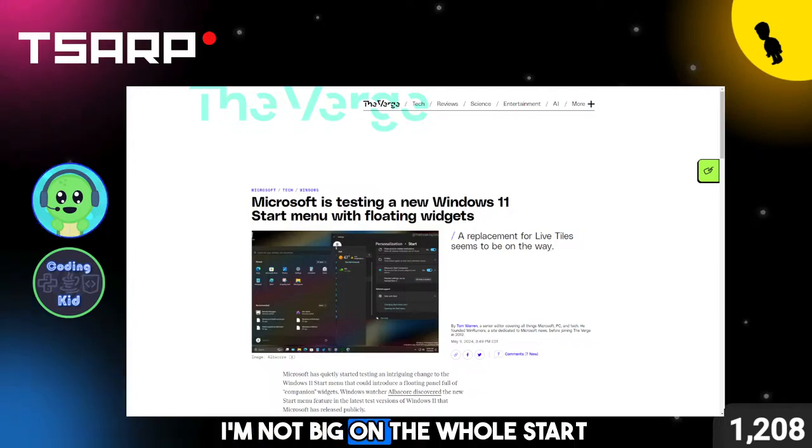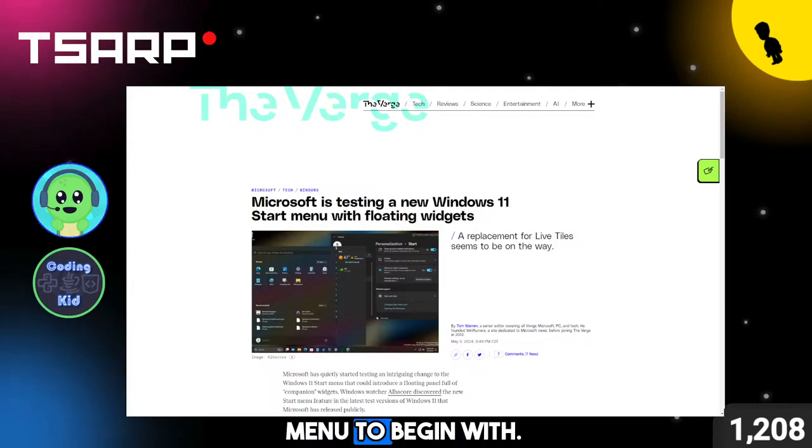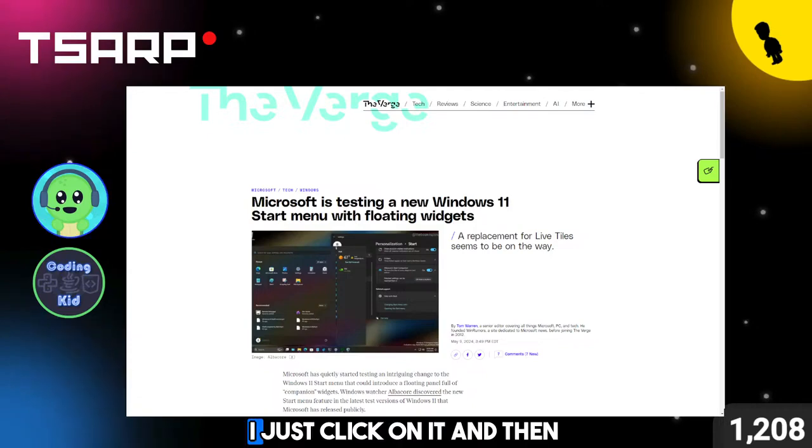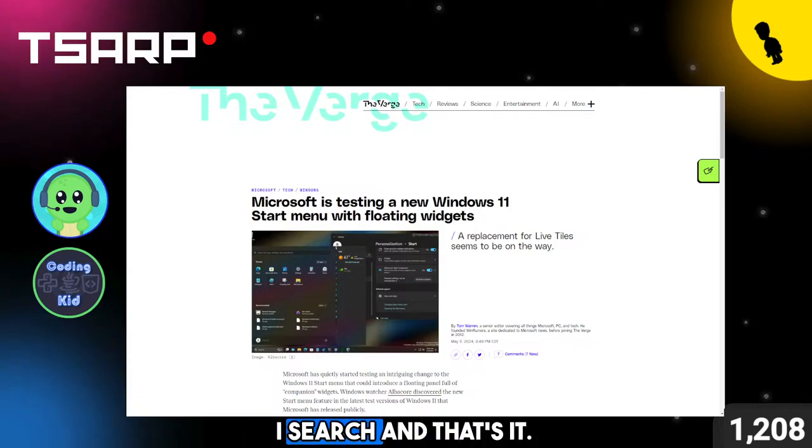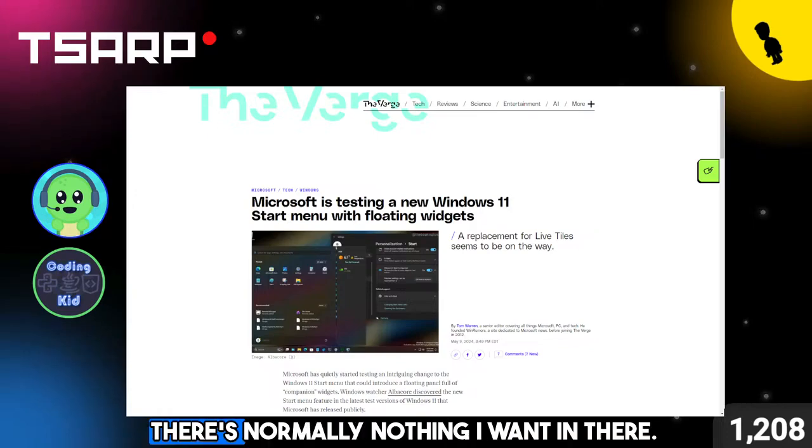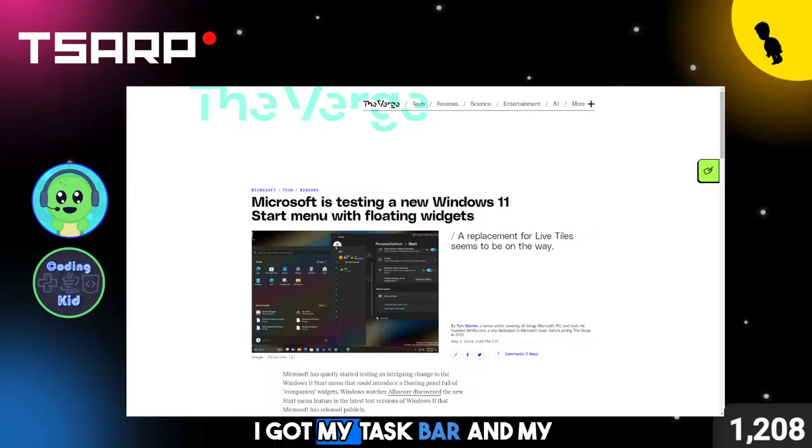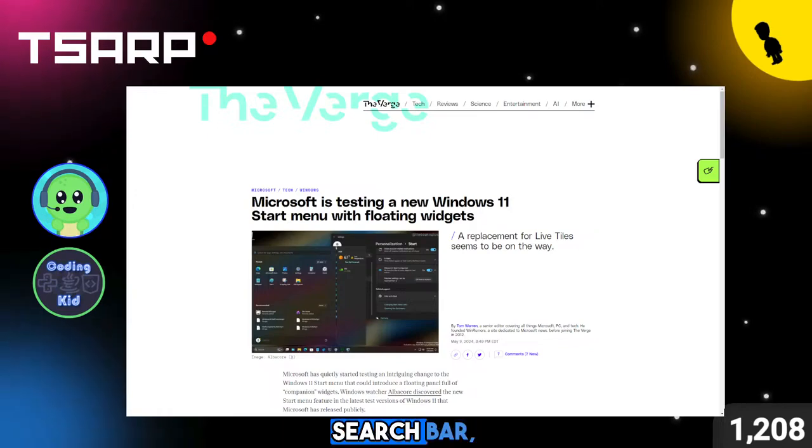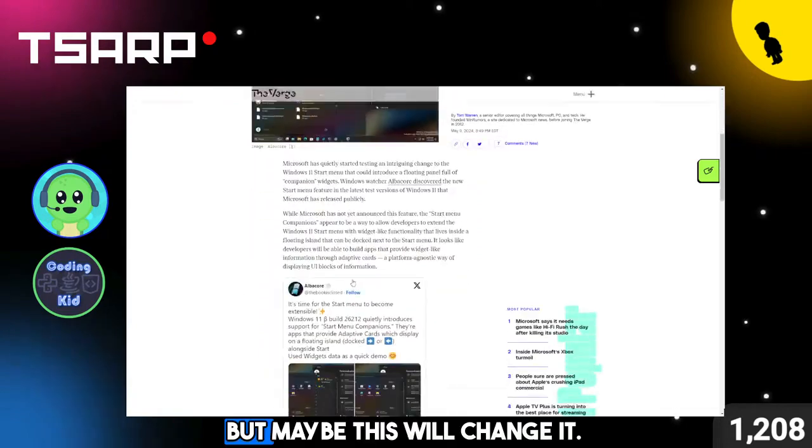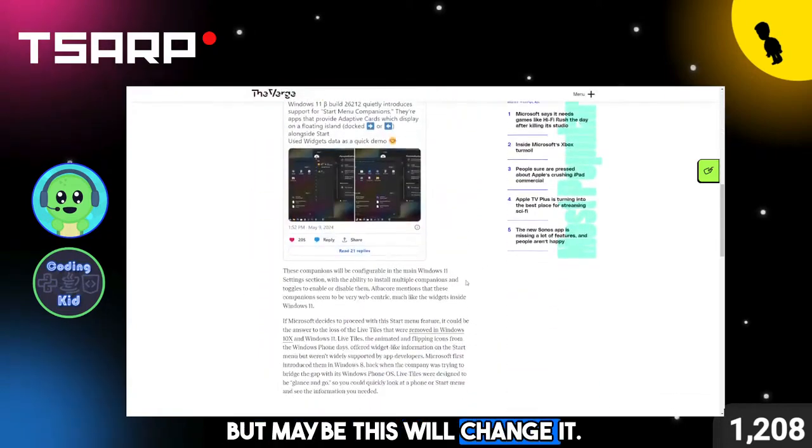Alright, I'm not big on the whole Start Menu to begin with. I just click on it and then I search, and that's it. There's normally nothing I want in there. I don't organize it. I got my taskbar and my search bar, but maybe this will change it.